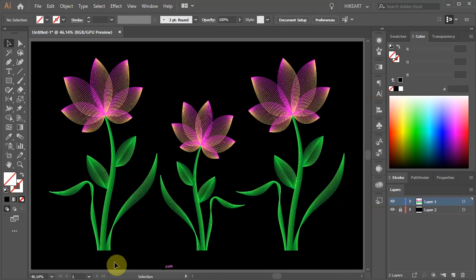And we are done. Try to experiment with different stroke widths, profiles, transparency and blending modes. Just be creative and have fun. Thanks for watching. Bye bye.